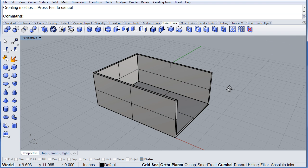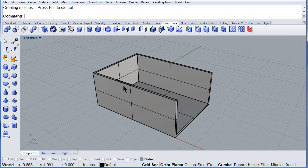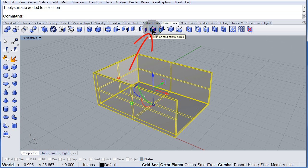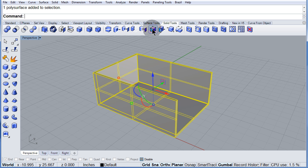Now, select the box and there you have it. Turn on the control points for a solid.